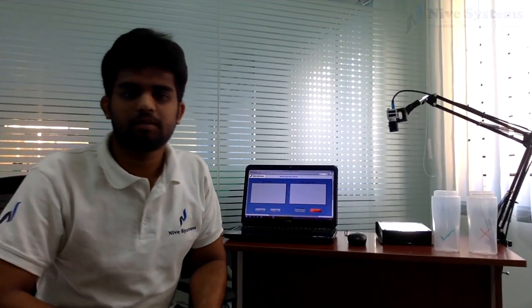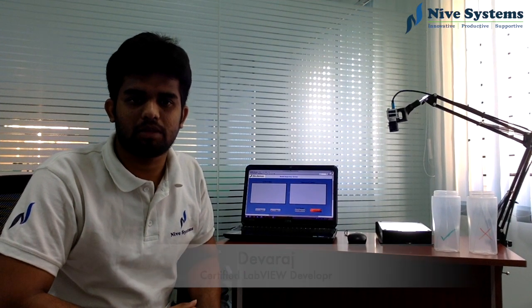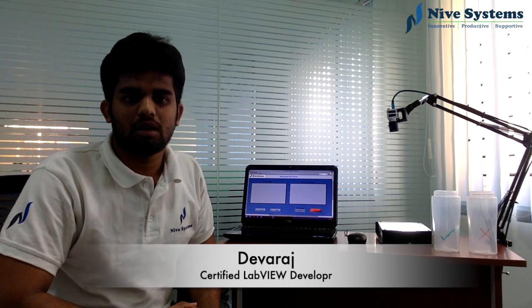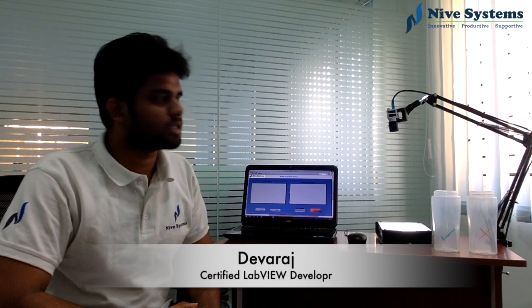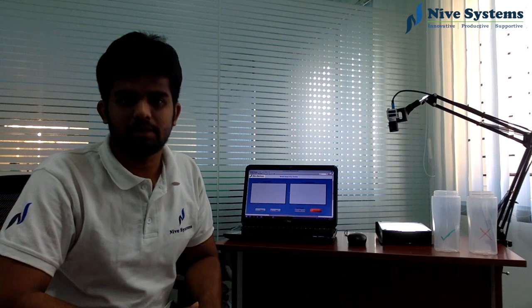Hi, myself Deva. I am a certified LabVIEW developer from Nive Systems. I will be demonstrating bottle inspection system.